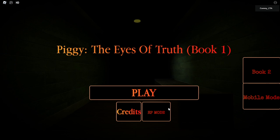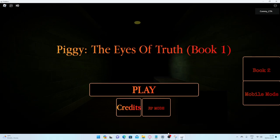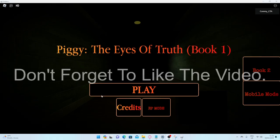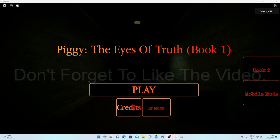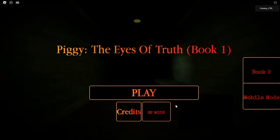Hello people, today I'm going to be playing Piggy the Eyes of Truth book 3. Before I start, please leave a like on the video.